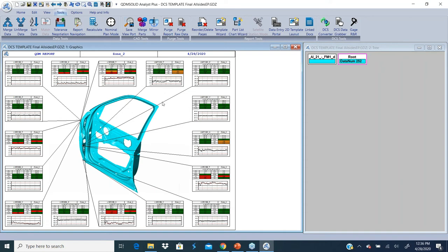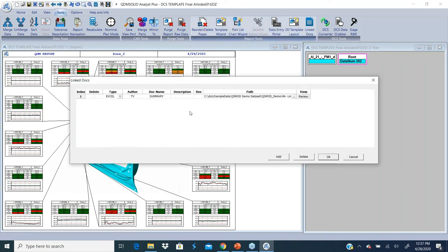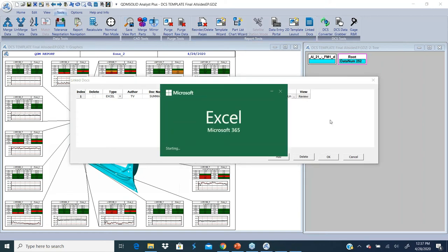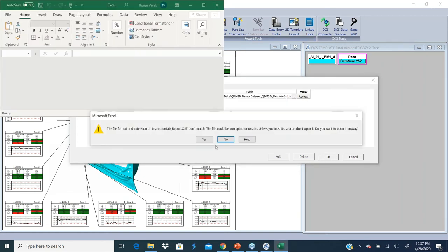That way, when anybody opens up the template or when they have the template, this document is attached to it. You could review it by clicking on it and it would open that report and show it.